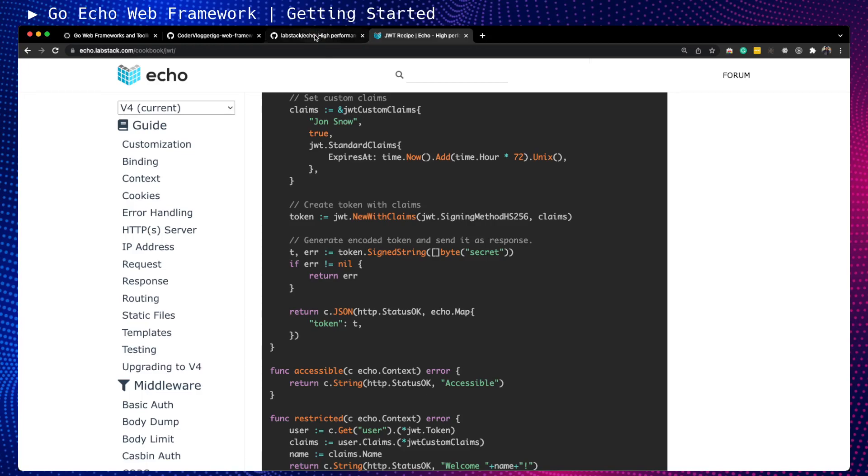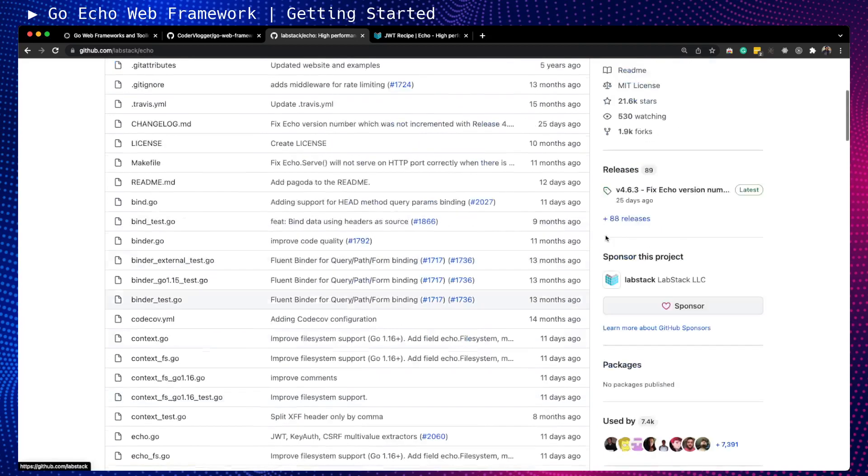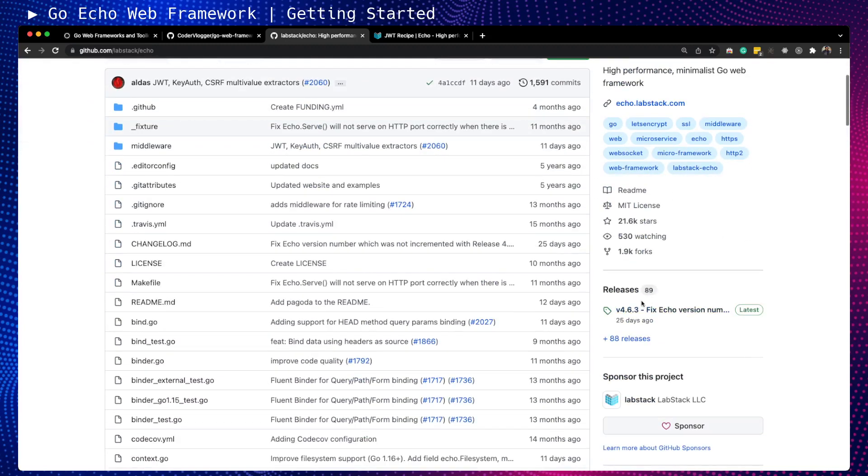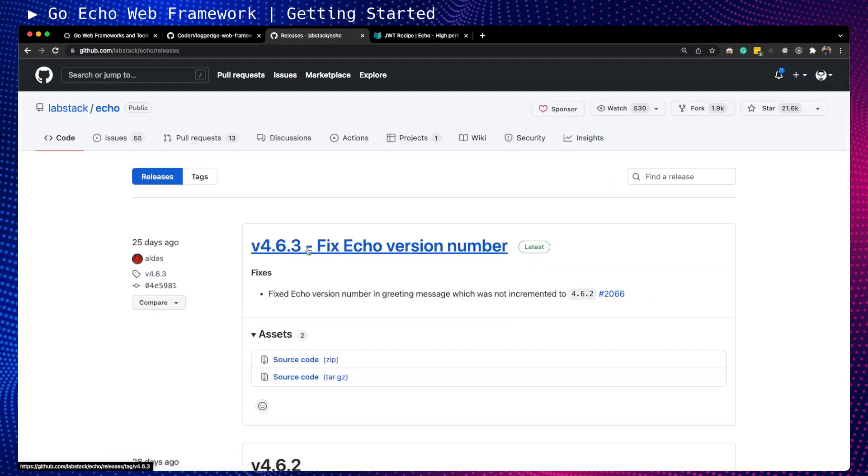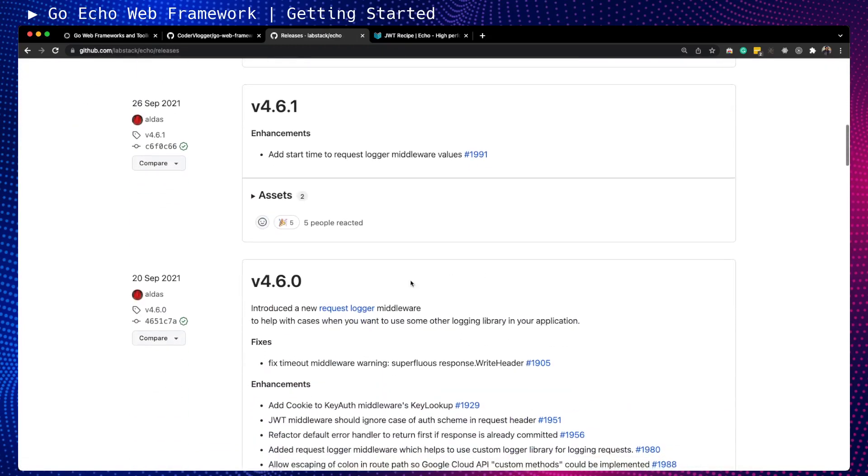In terms of popularity, which is not the main criteria but still important because you want to use something frequently updated, Echo framework has almost 22k stars on GitHub. I believe it's the second most popular framework. In terms of forks, it's 2k forks. Last minor release was 25 days ago on 10th of January 2022, and the major release was 20 September 2021. It's quite frequently updated.